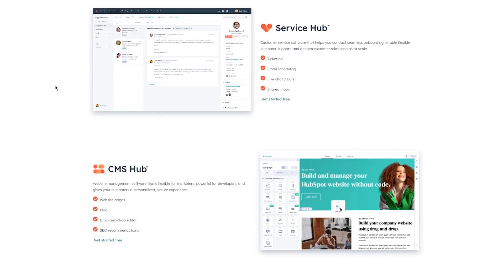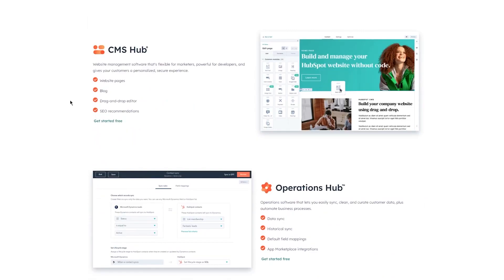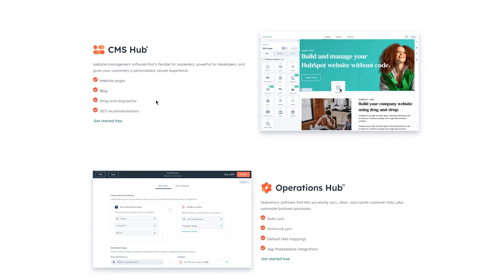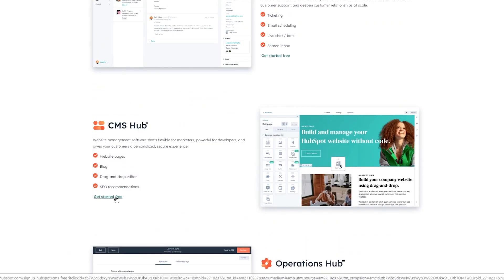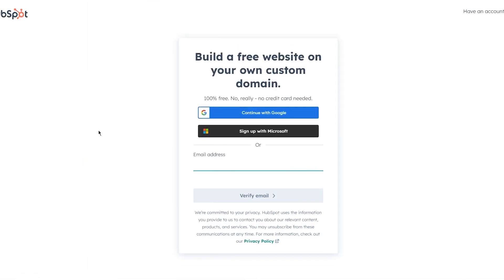You also have the Sales Hub — sales CRM software to help sales teams close more deals, deepen relationships, and manage their pipeline more effectively with contact management, deal pipeline, quotes, meeting scheduling, and much more. Then there's the Service Hub for customer service, and the CMS Hub — website management software that's flexible for marketers, powerful for developers, and gives customers a personalized, secure experience.